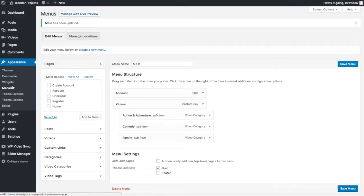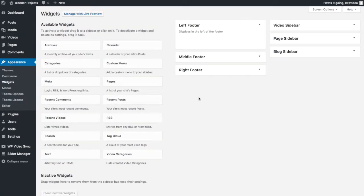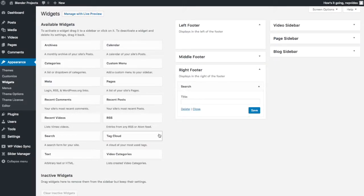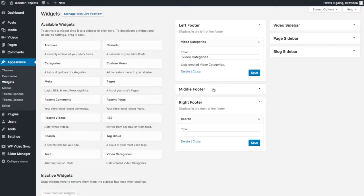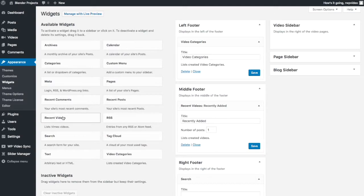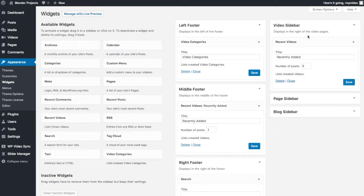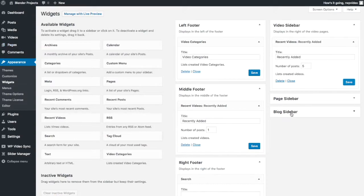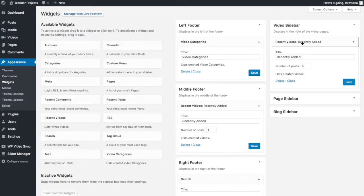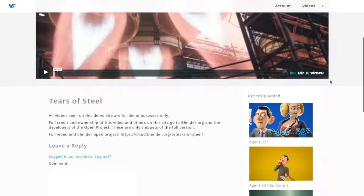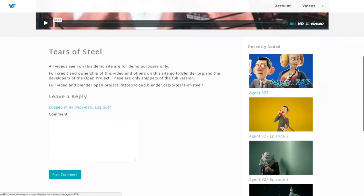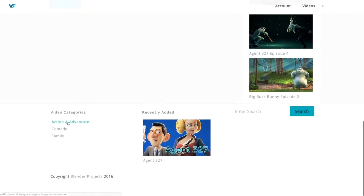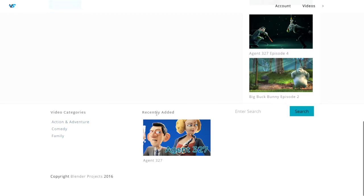And the last thing I want to do is show you a couple of the widgets that come with this theme. So I'm just going to put a search bar in the right footer. I'm going to put video categories in the left footer. And in the middle footer, I'm going to put recent videos and just show one. I'm also going to put recent videos in the video sidebar. Keep it at five. You'll notice that there's different sidebars. So obviously this video sidebar are for video pages. Page sidebar for just normal pages that you create under this menu. And the blog sidebar will be for post pages. You see that I've added a recent video tab to the video sidebar. So if I go here and I click tears of steel, you'll see that I now have recent video showing. And here are my footer widgets. So here's my video categories, recently added video, and then just a search bar.